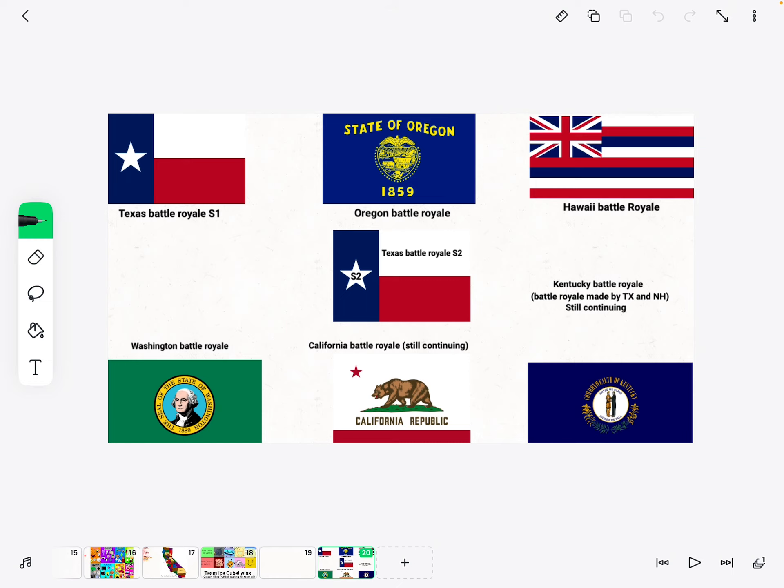If you click on Texas battle wheel season one, it takes you to the Texas battle wheel season one.